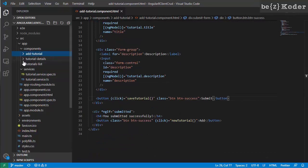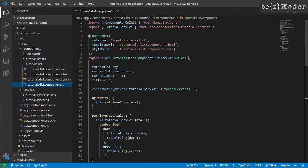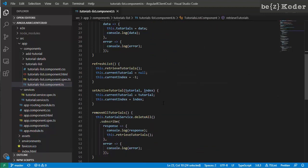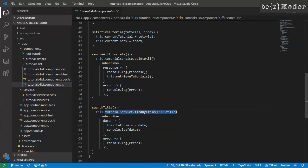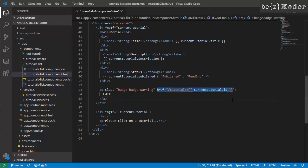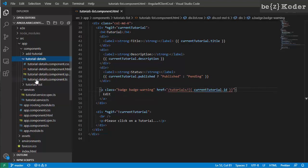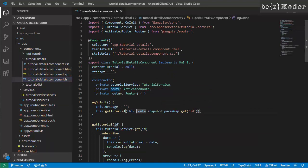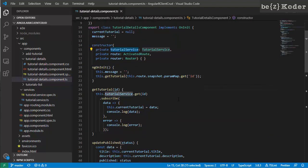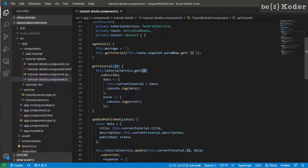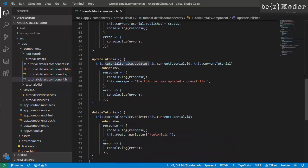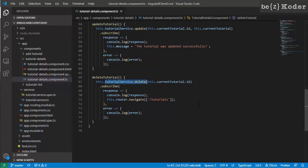We import the tutorial service and use its create method to add tutorials. Continuing to the tutorials list component, we import the tutorial service and use its getAll method, delete method, and find by title. There is also a link to the tutorial detail component, which gets the id parameter and uses service methods like getById, updateById, and deleteById.